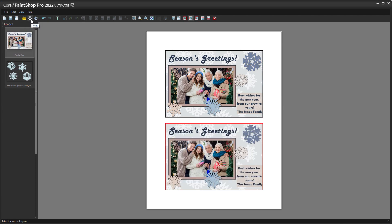This brings us to the end of this tutorial on creating a holiday photo card in PaintShop Pro. If you have been watching this video on YouTube, you'll find a link in the description below that will take you to our tutorial page on Corel's Discovery Center. Here you can also find a written version of this tutorial.